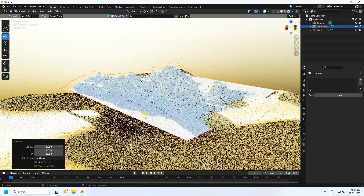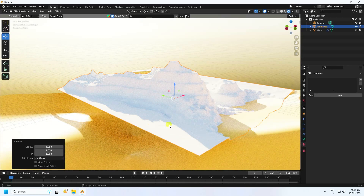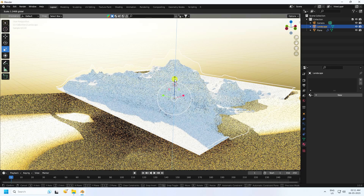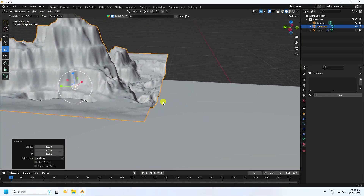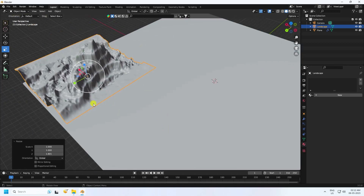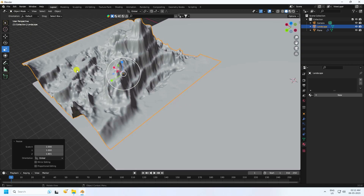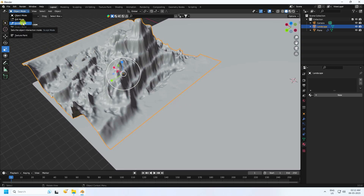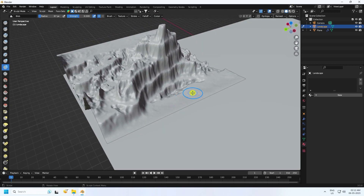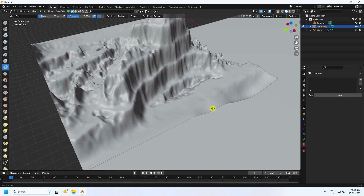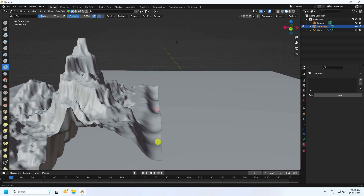I don't like this edge, so select and increase the height. You can change the size and edge too. Go to Sculpt Mode and use the blue brush. Increase the brush size, hold Ctrl, and change the edges like this — it's really simple.